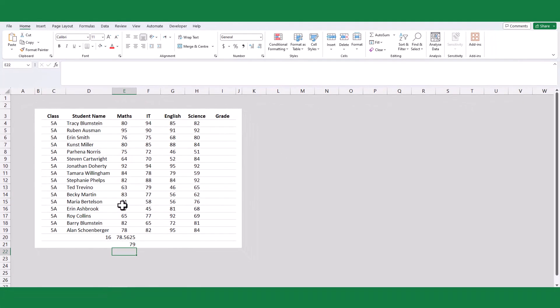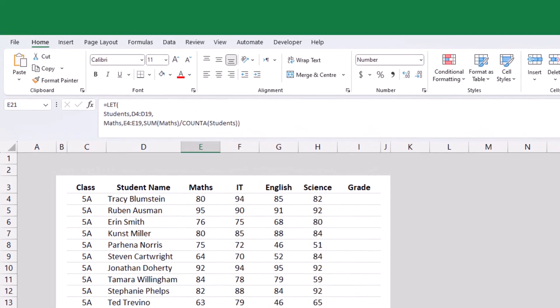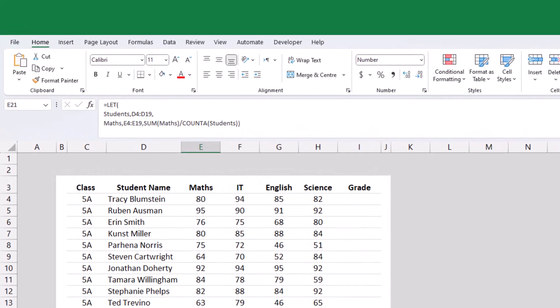As evident from both methods, the class average in the mathematics subject remains the same. However, employing the LET function offers enhanced clarity and facilitates a better understanding of the formula.